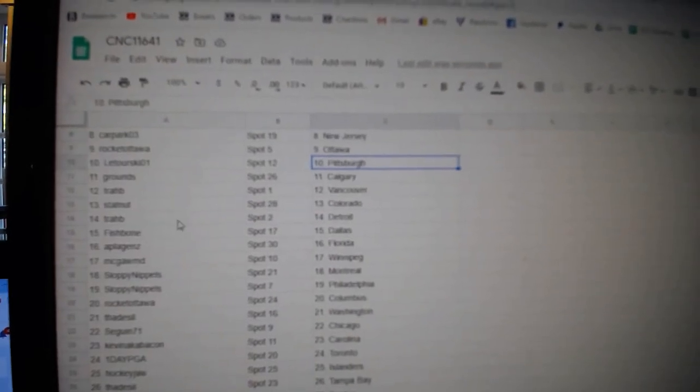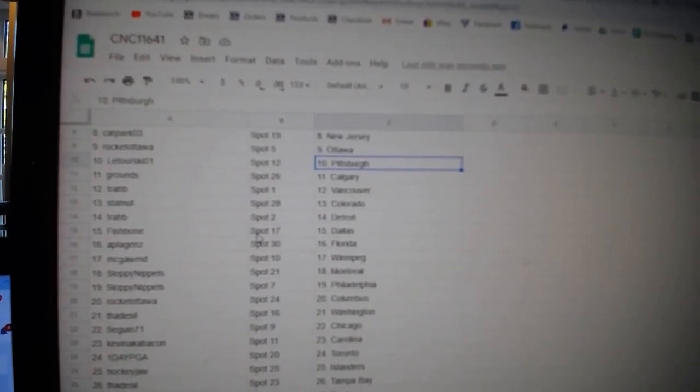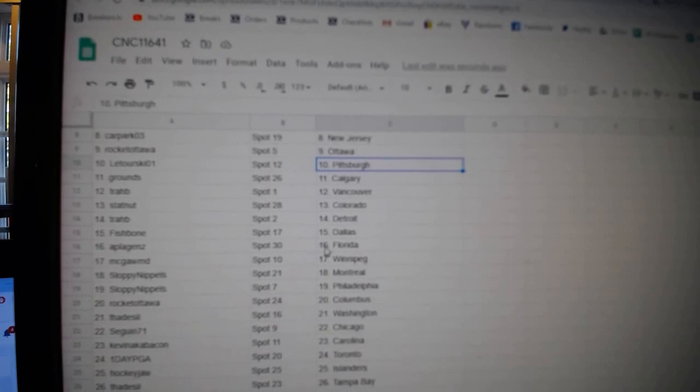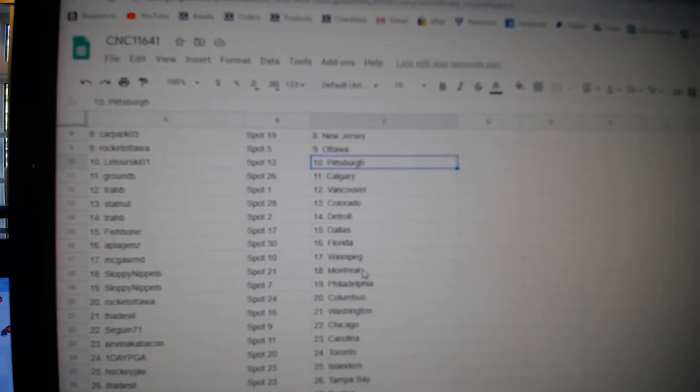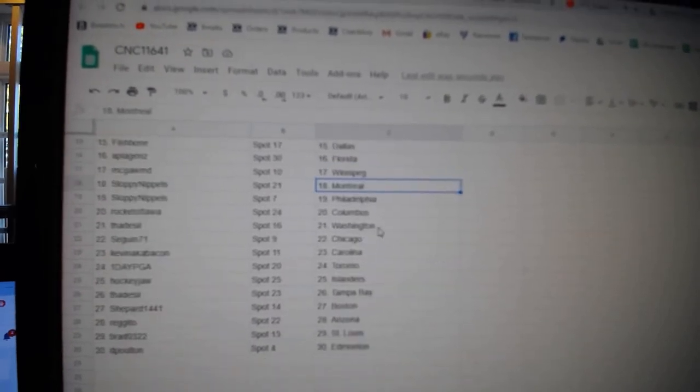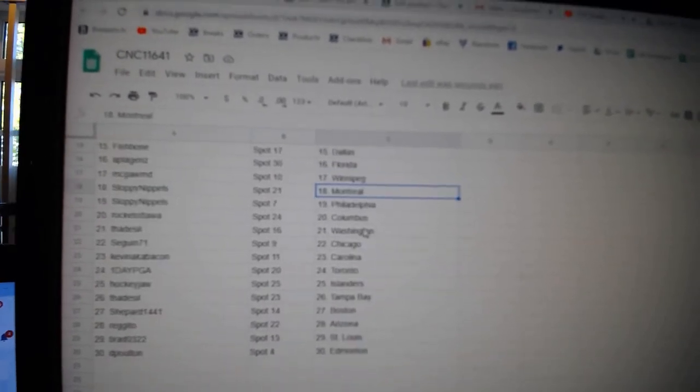Trav Vancouver, Statenet Colorado, Trav Detroit, Fishbone Dallas. A-Play has Florida, McGaugh Winnipeg, Sloppy Montreal, and Philly.